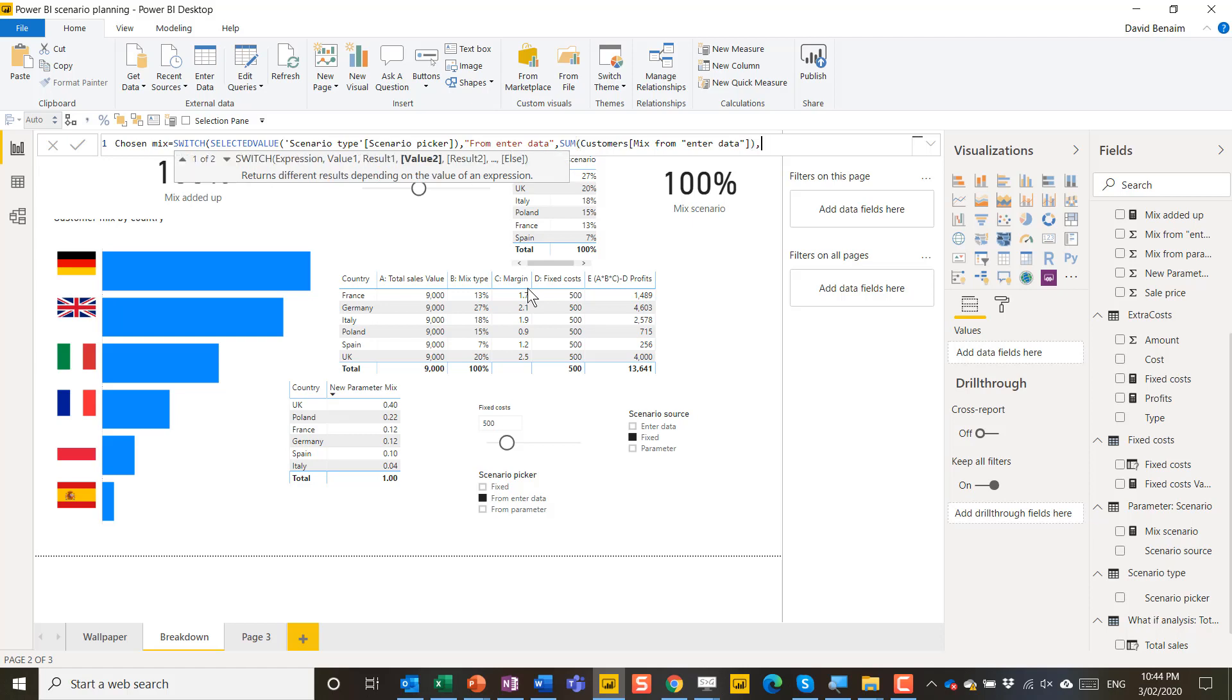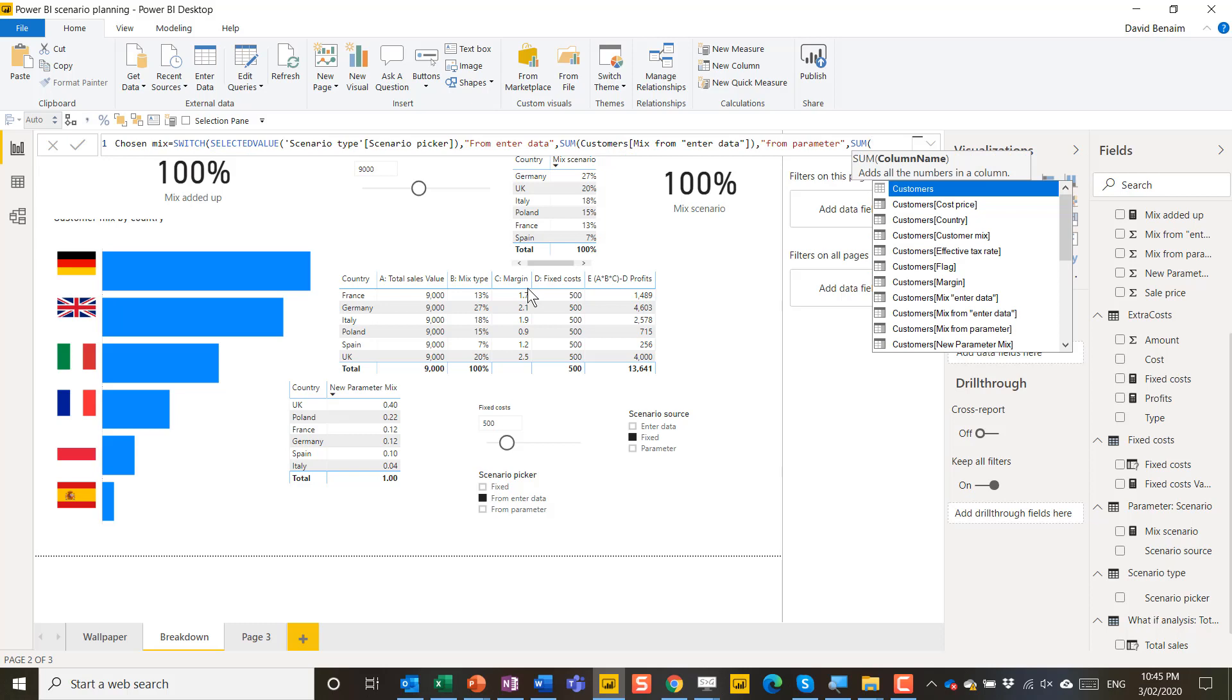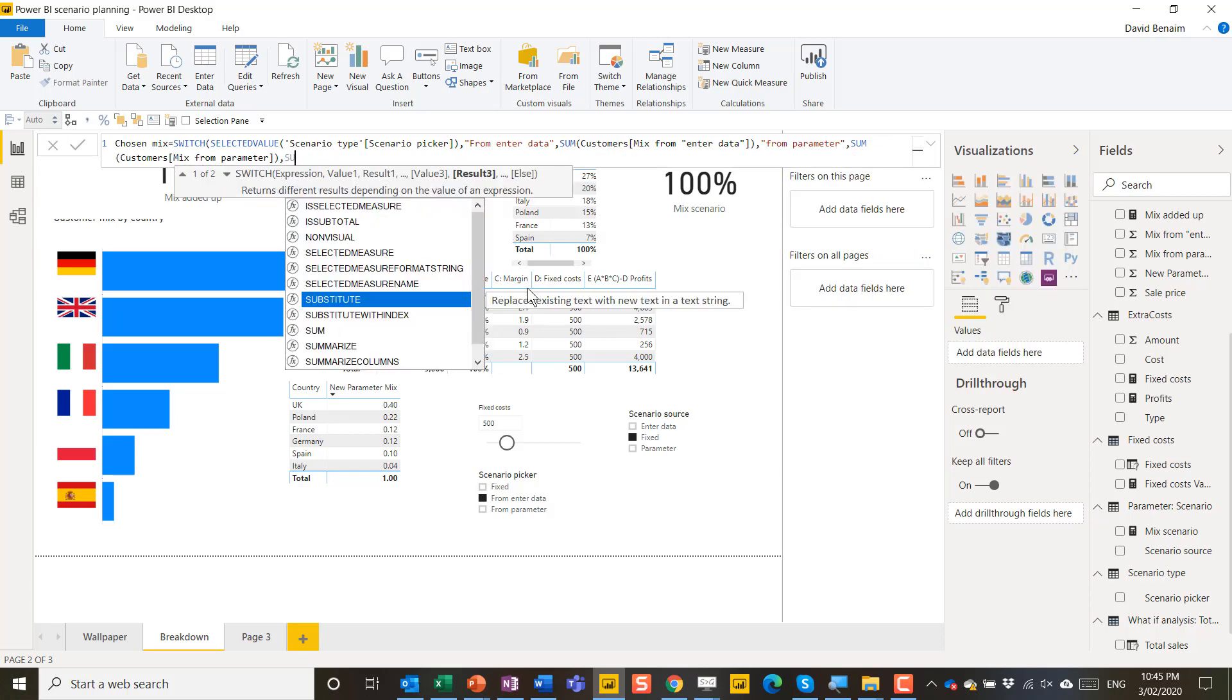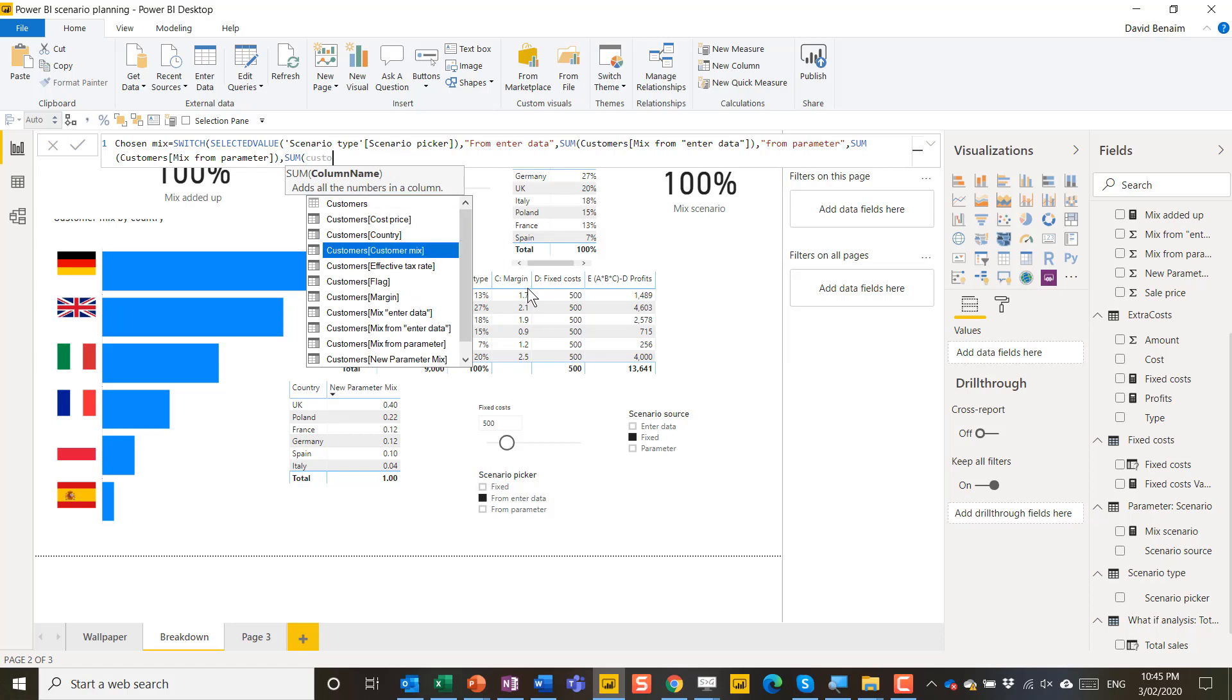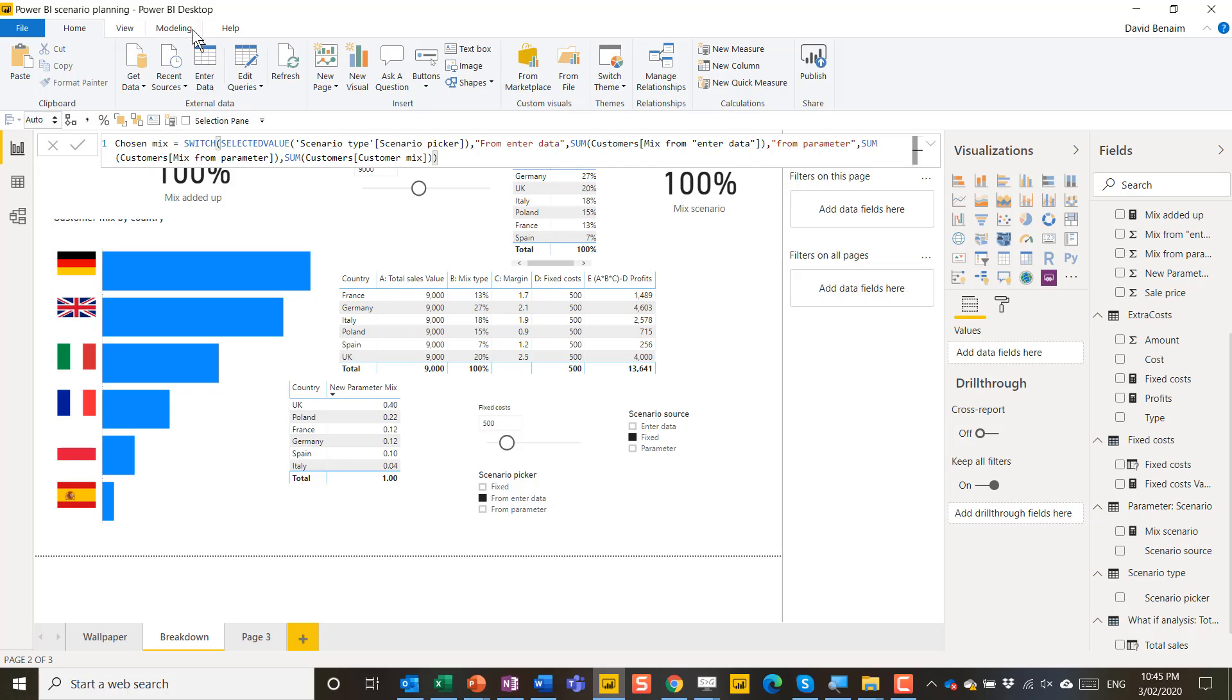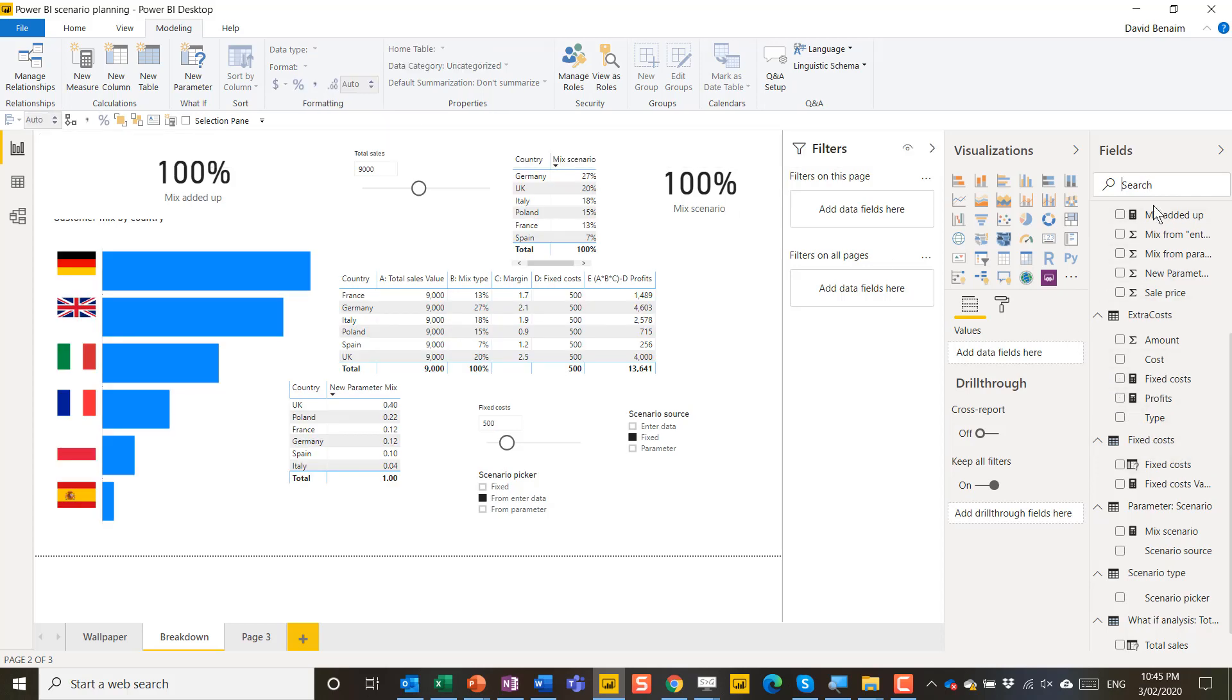Value 2. This is going to be from parameter. And then I can choose a result 3 or an else. I'm just going to choose else which is a sum of customer data. And it's going to be this one that I've already pre-assigned as a third scenario. Close my brackets twice. Go to modeling. Make this a percent that is zero percent.